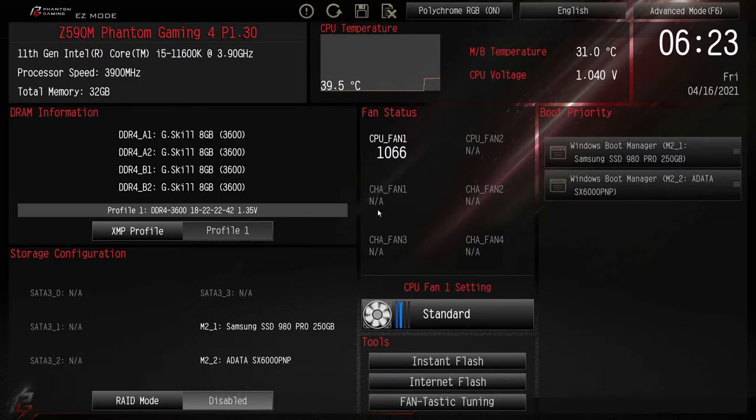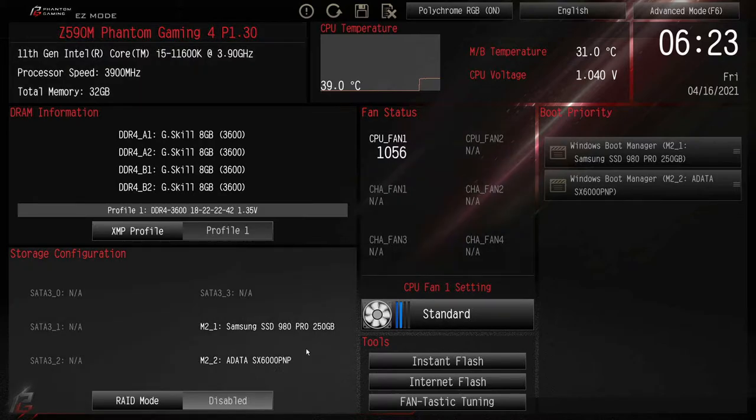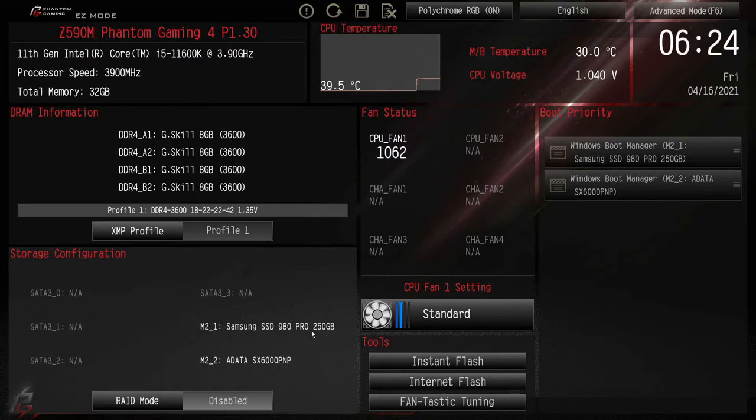The big difference you're going to notice is PCIe 4.0. Where will you notice that? This is the spot right here, lower left, this M.2 slot. We can now see our Samsung EVO 980 Pro PCIe 4.0 Gen 4. In the 10th gen it would not show up.